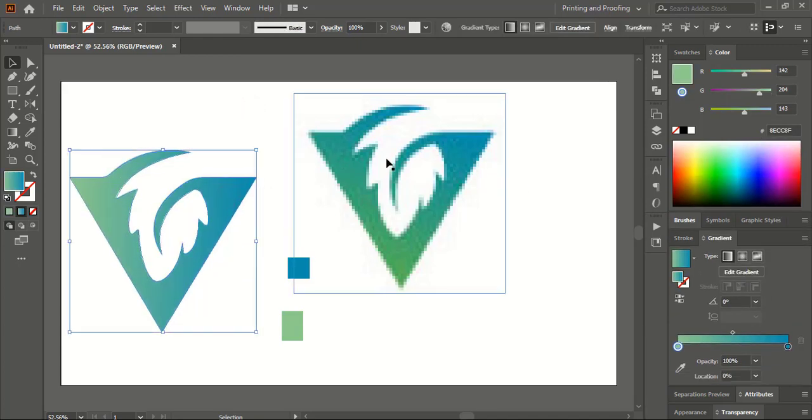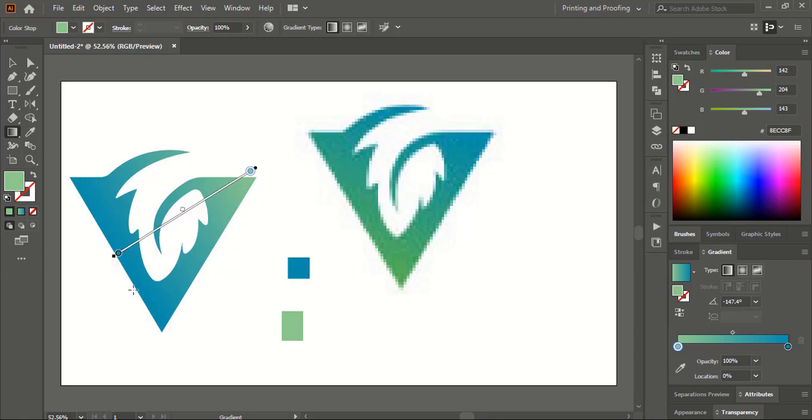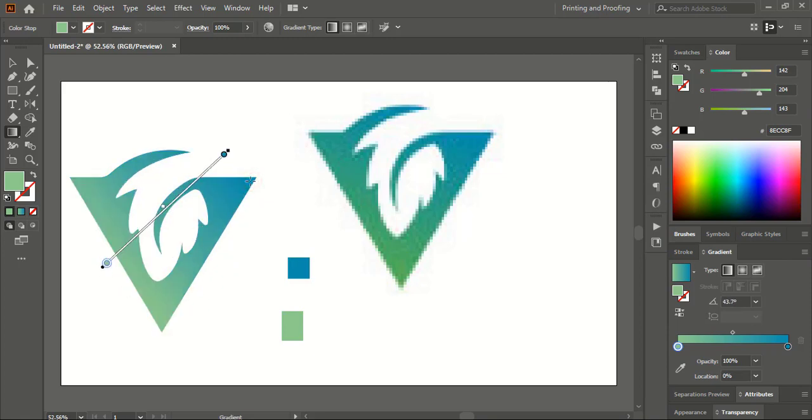Now fix the angle like this. Take this gradient tool and from this way, fix it.